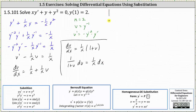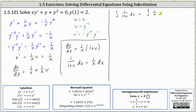Now we integrate both sides of the equation. On the left, the integral of 1 over the quantity 1 plus v with respect to v is equal to natural log of the absolute value of the quantity 1 plus v. On the right, the integral of 1 over x dx is equal to natural log of the absolute value of x plus a constant, which we'll call c sub 1.